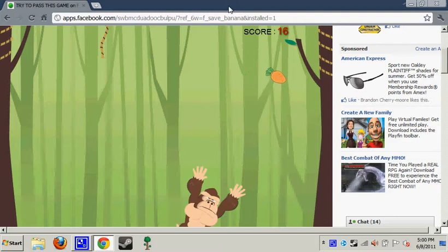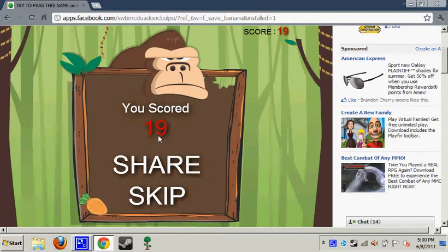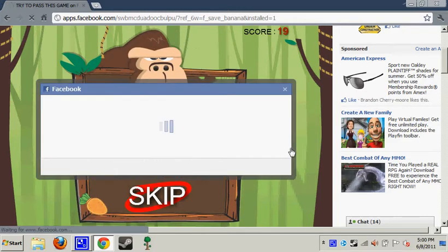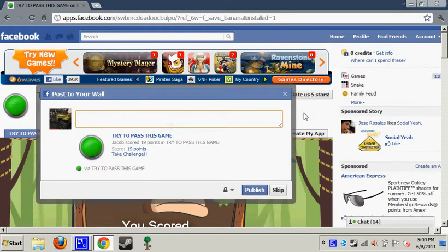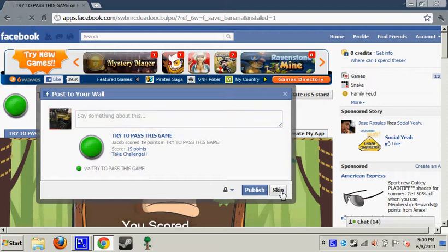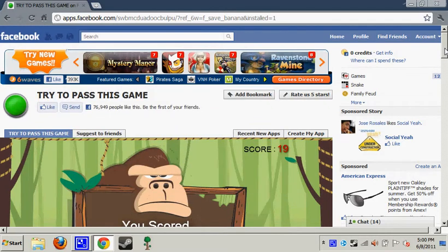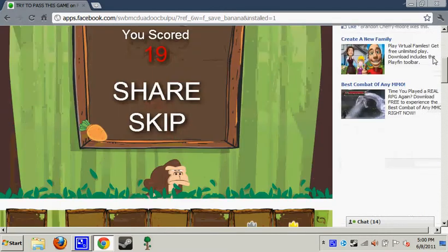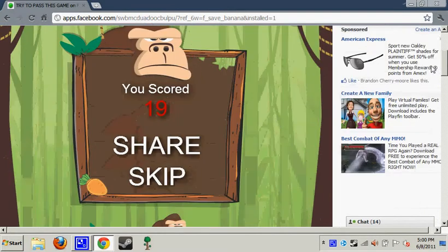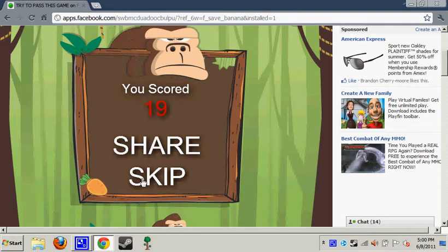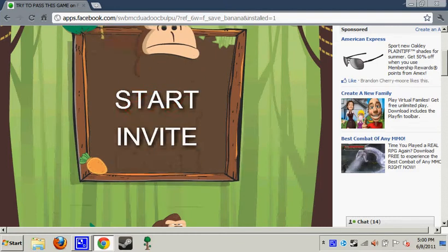Check it out... damn it, freaking monkey! I don't like this game. Try to pass this game... skip, start.